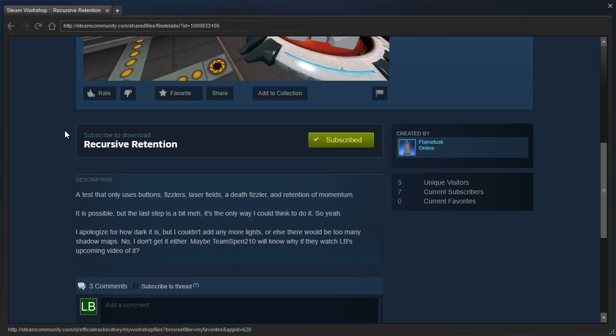It is possible, but the last step is a bit meh. It's the only way I could think to do it. I apologize for how dark it is, but I couldn't add any more lights or else there would be too many shadow maps. No, I don't get it either. Maybe Team Spin 2-0 will know why if they watch LB's upcoming video of it.